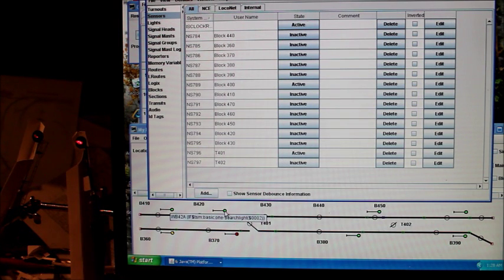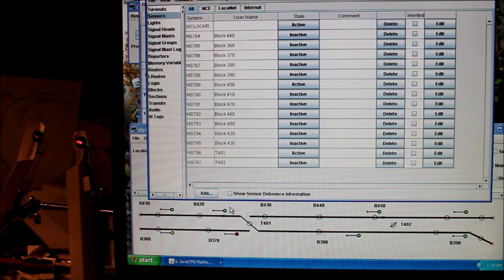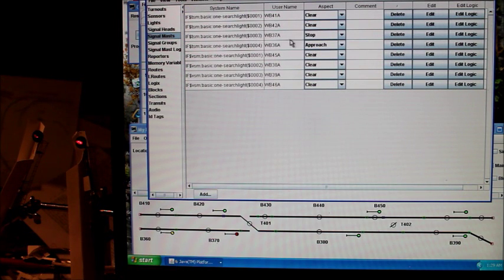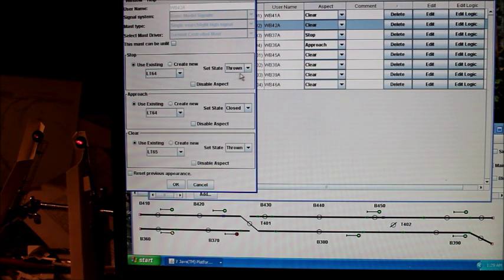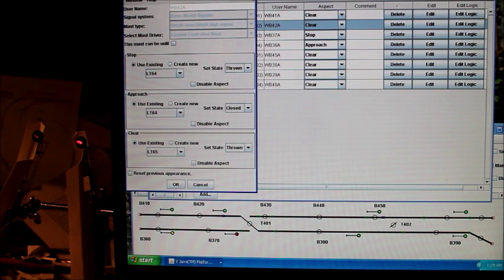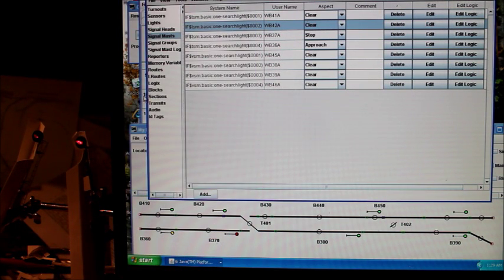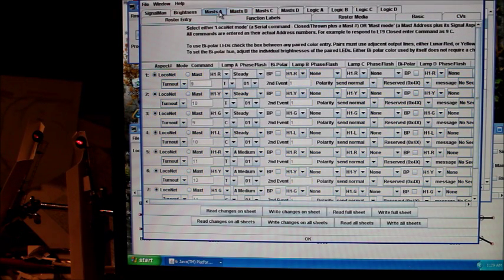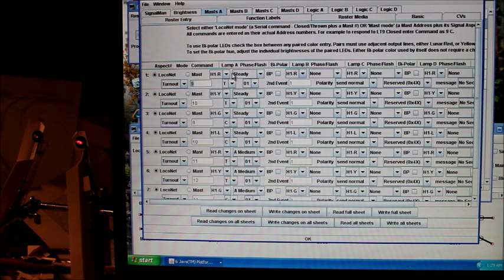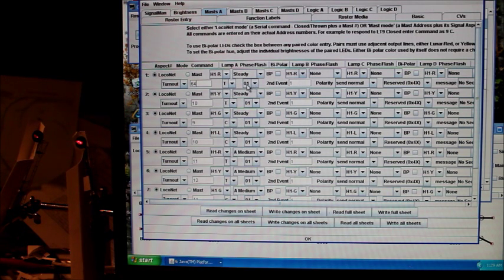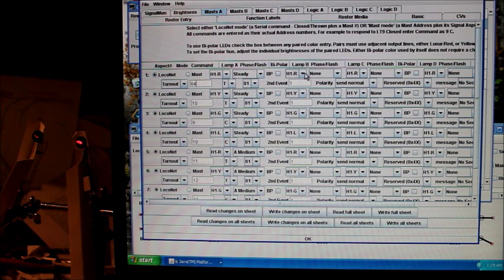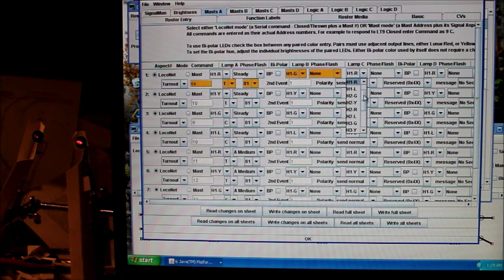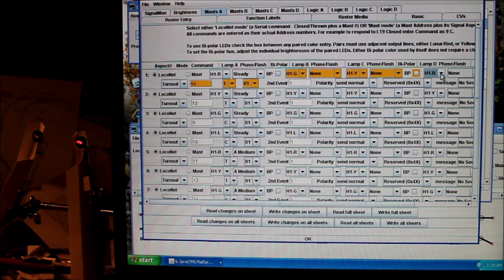Let's try and set up mast 42. Let's see if we can change this one over here. The commands for 42 are 64 thrown, 64 closed, and 65 thrown. So we go over to our programmer and we're going to look at mast A. For the red aspect, we got 64 thrown, and this is group one. That's going to be red steady. Let's change this one to green. H1 yellow none, H1 lunar. So the different aspects. Red is going to be on steady.